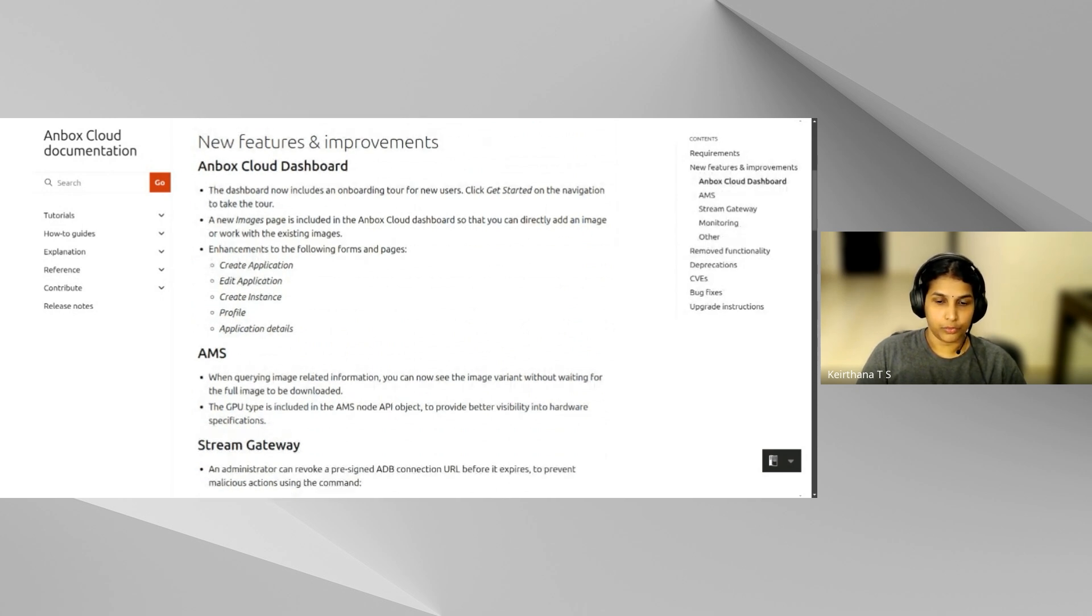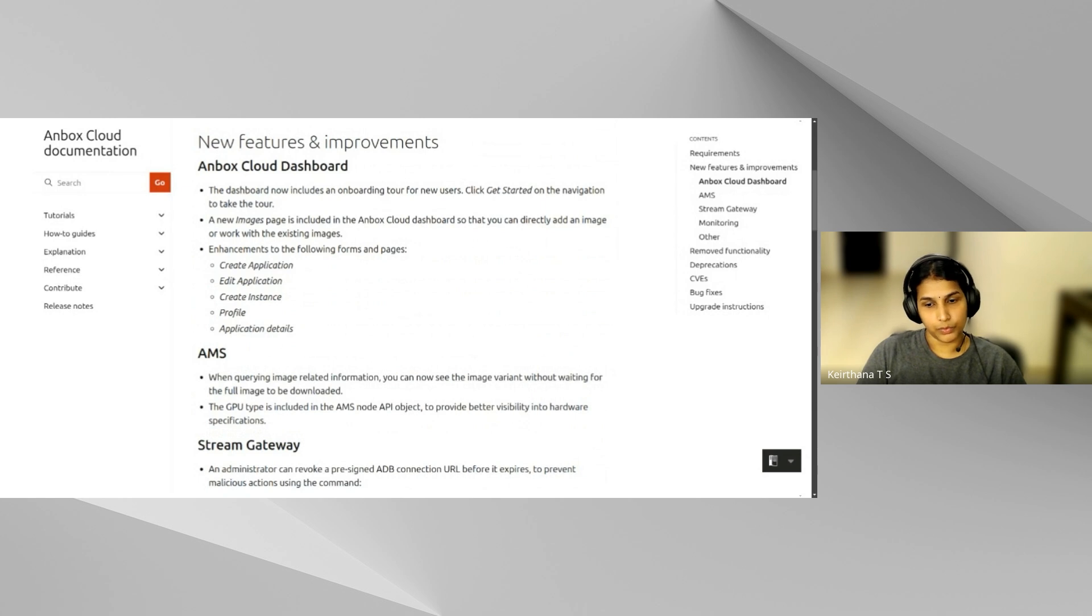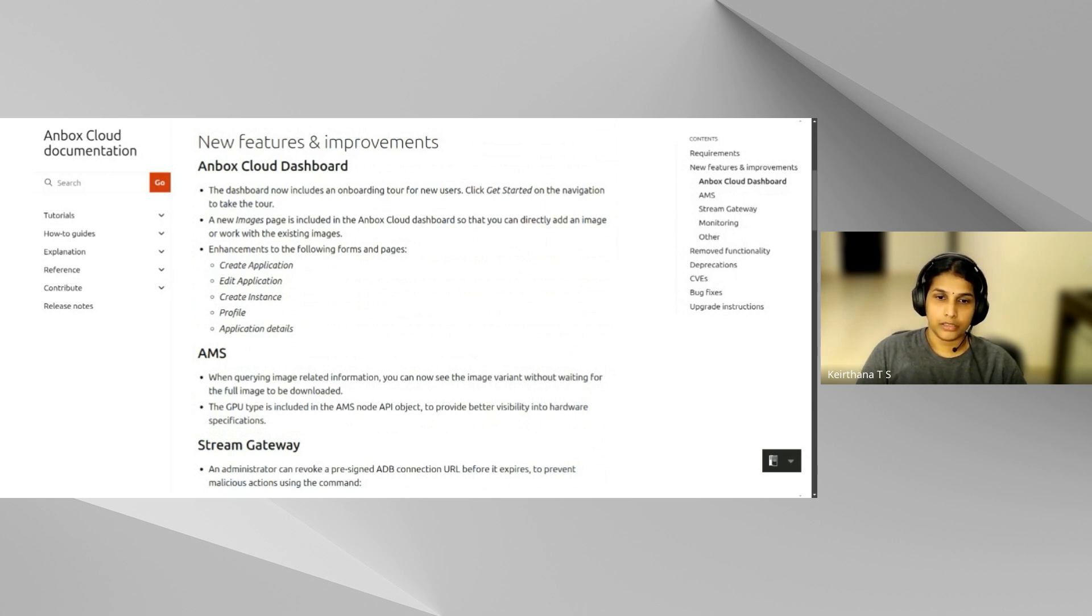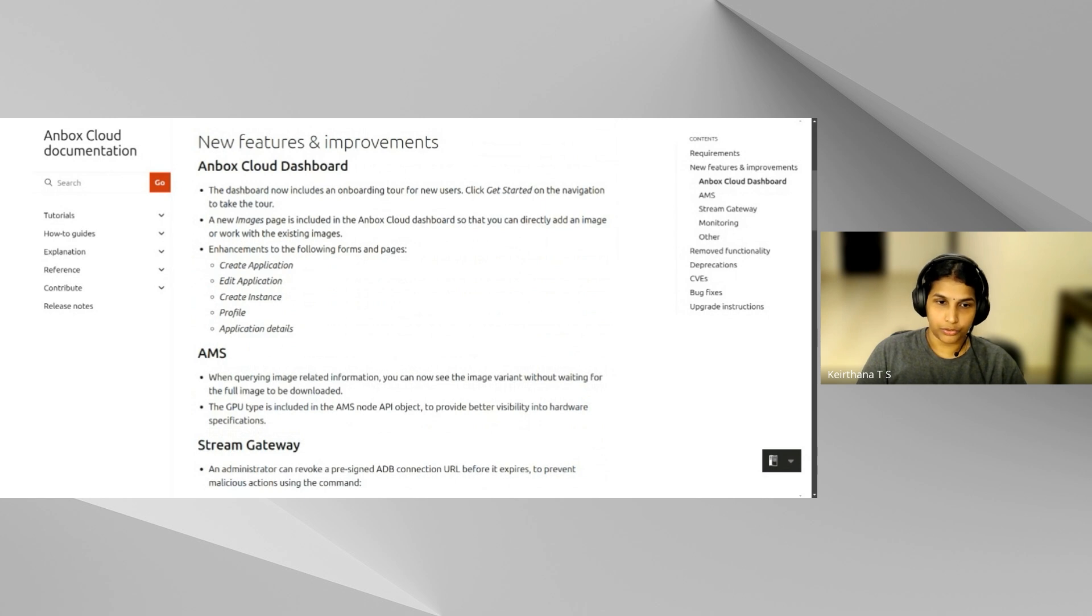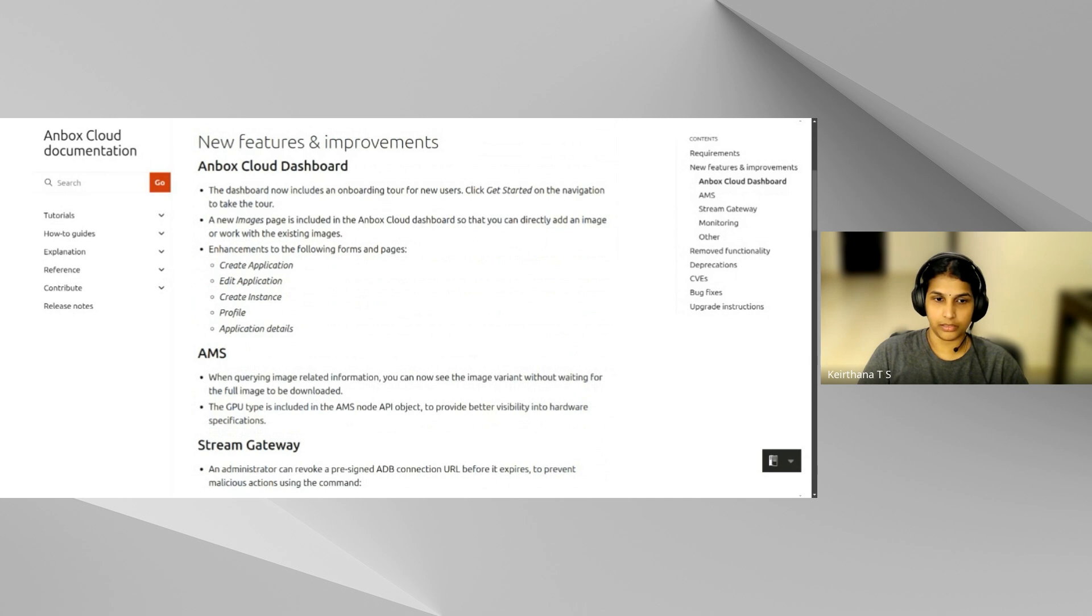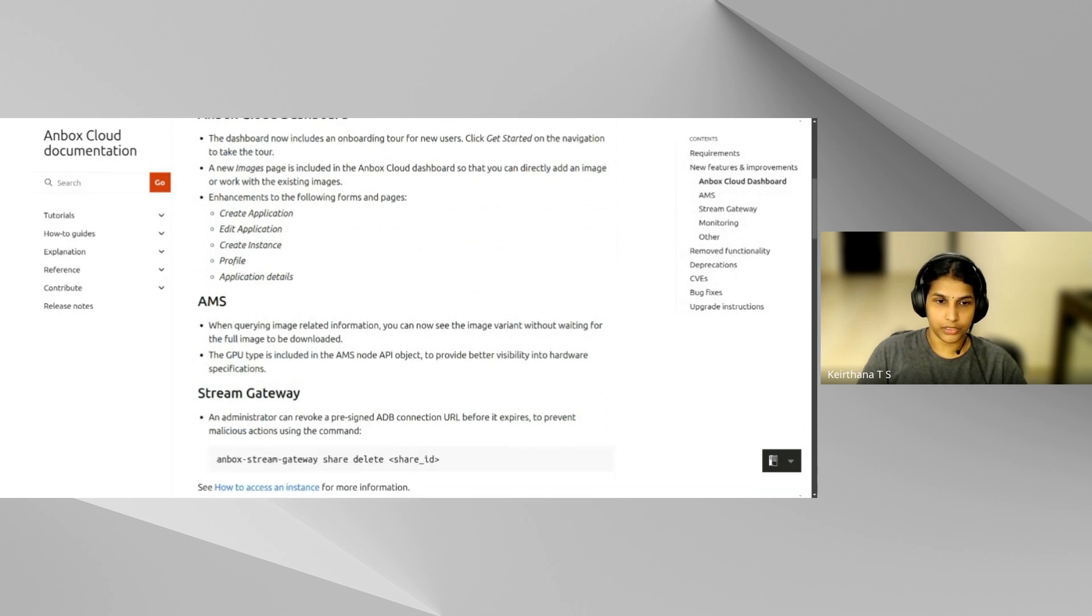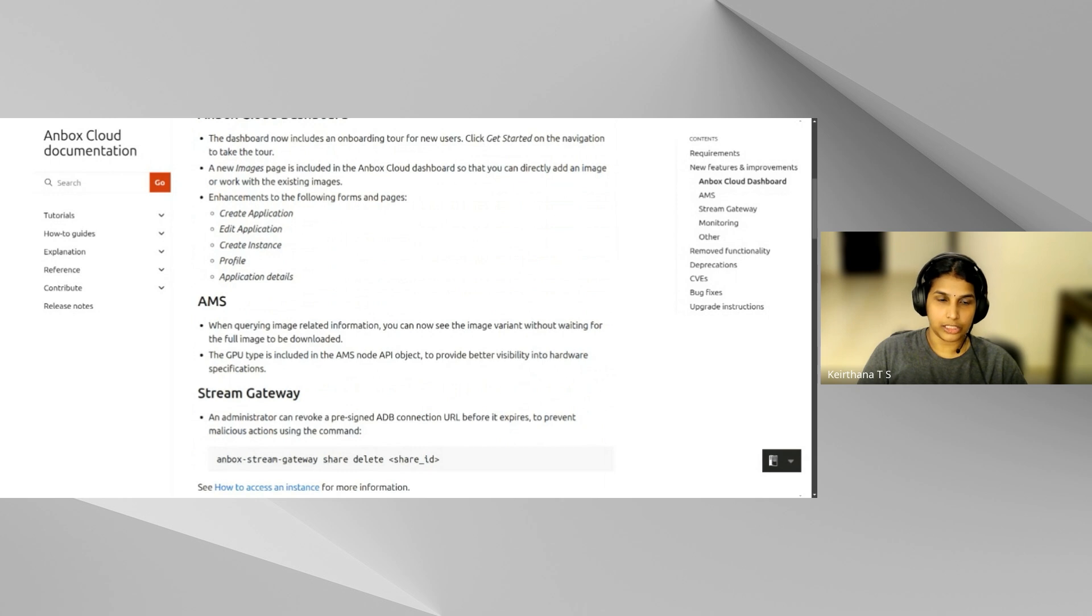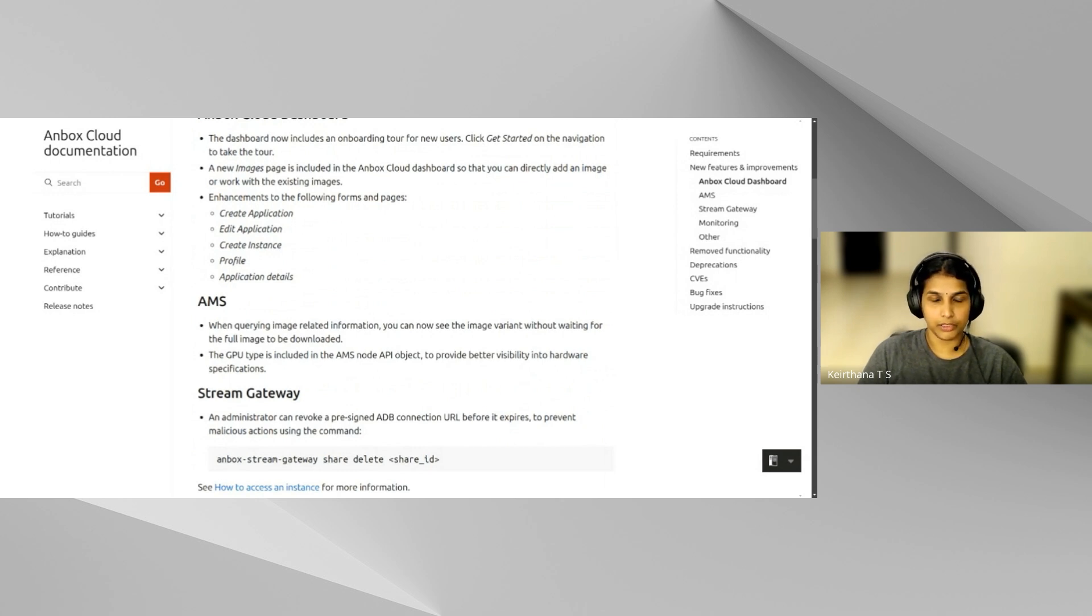And for the Unbox Management Service, we have a couple of updates. You can now see if the image is Android or Android Automotive before the full image is downloaded. And the AMS Node API object also provides the GPU type upfront so that there's better visibility for developers into hardware requirements.